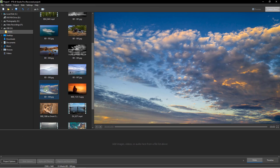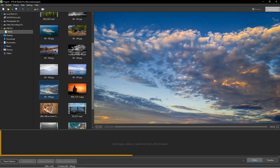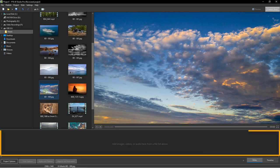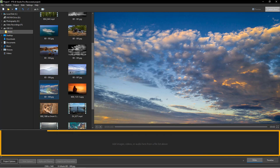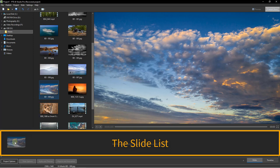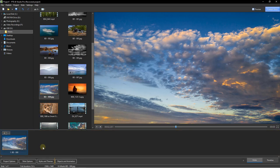Here we are in the main screen of PTE AV Studio. I'm going to select just one image to start. I think this skyscape will do nicely, so I'm going to drag that down into the slide list. Once it's there, we can open up the objects and animation screen.